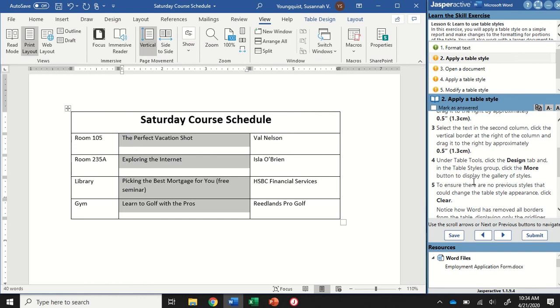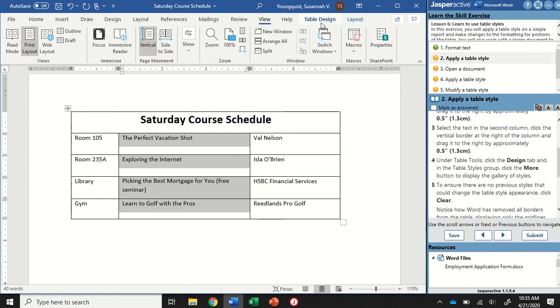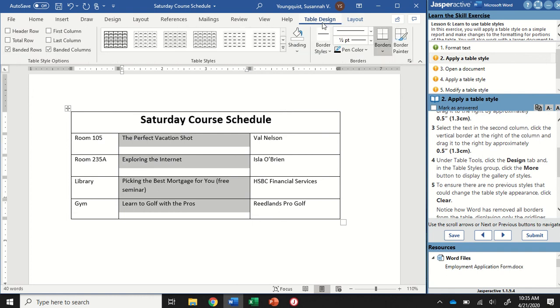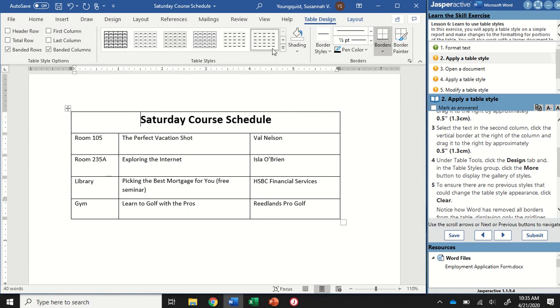Now under the table tools design tab, up at the top, these are going to be the hidden tabs because a table is an object. When we're working with it, we're going to get some hidden tabs. They always show up on the right, usually blue. We want to go to the table design tab, then to the table styles group. First I'm going to deselect my text, but make sure my cursor is still in here. I'm going to go to the table styles group and click on the more button.